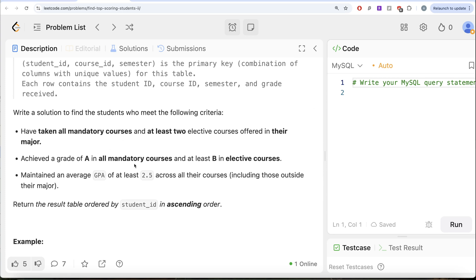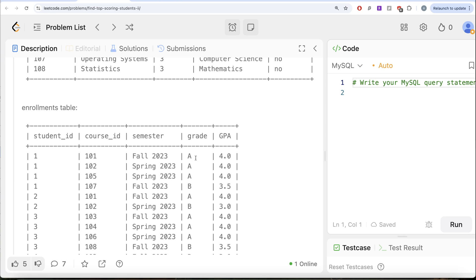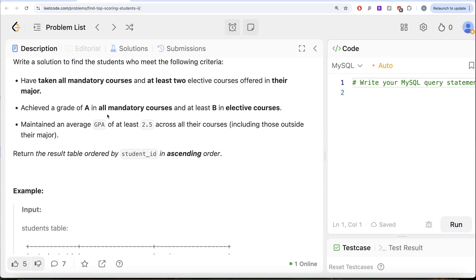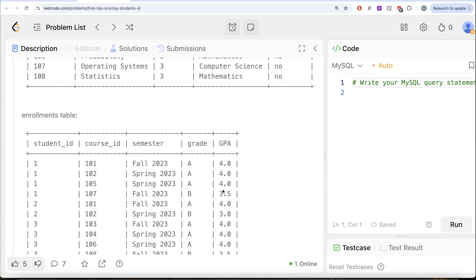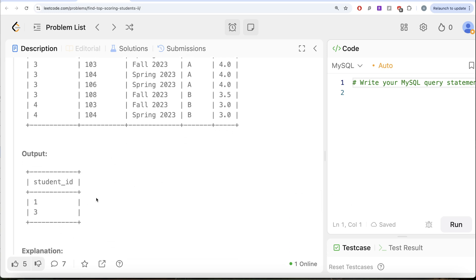Then, achieved a grade of A in all mandatory courses and at least B in elective courses. If we look at all mandatory courses, the grades are A and A, so obviously A in both mandatory courses. For the electives, the grades are A and B — yes, it satisfies that condition as well. The third condition is an average GPA of 2.5 across all the courses. For Student ID 1, the average GPA of 4, 4, 4, and 3.5 is obviously greater than 2.5, so Student ID 1 should be in the output. Similarly, we can do the same for every other Student ID.